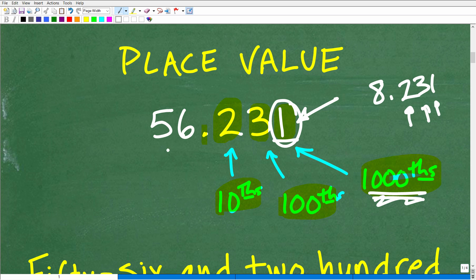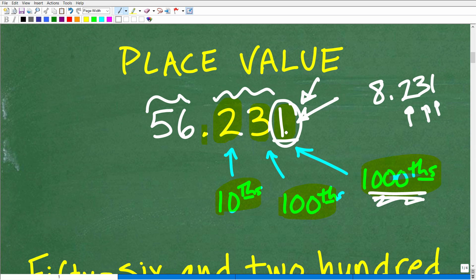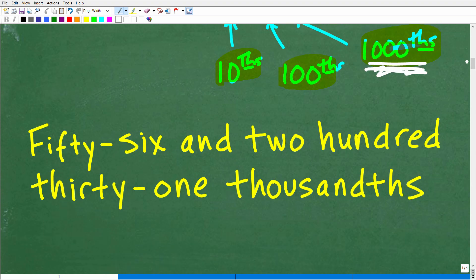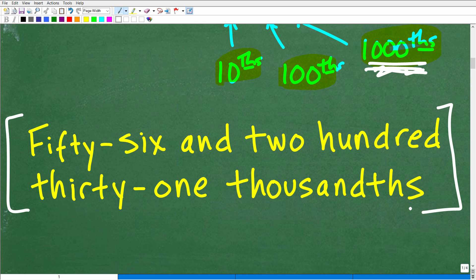So what we're going to do here when we write this out is say: 56 and 231 thousandths. Always look at that last digit, see what place it's in, and write it out. And if you made any typos or misspelled words, that doesn't really count against you. As long as you knew that you wanted to say 'thousandths,' I would be perfectly happy with that if you turned it in on a test or quiz.